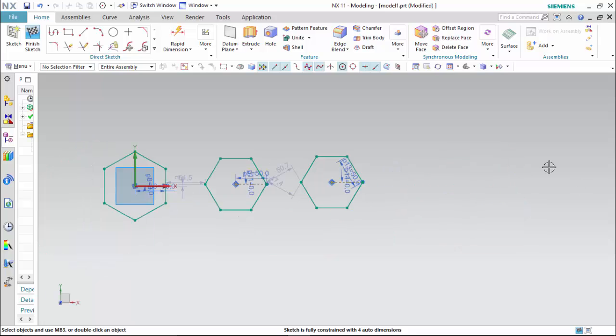Now we can differentiate all three different types of polygons. The next type of profile is the ellipse. As we know, an ellipse is a special form of a circle in which we have two radius values: one is the major axis and the second is the minor axis.